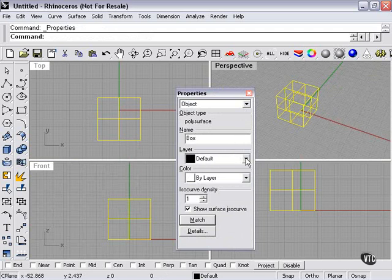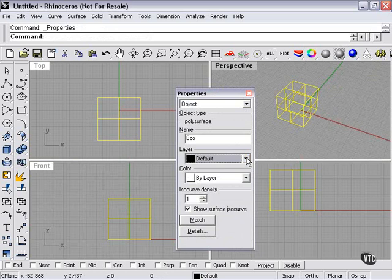The layer starts on the default layer. We can add more layers, and we'll be explaining layers a little bit later.